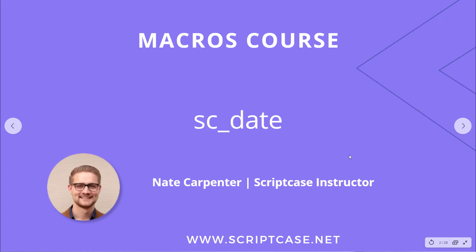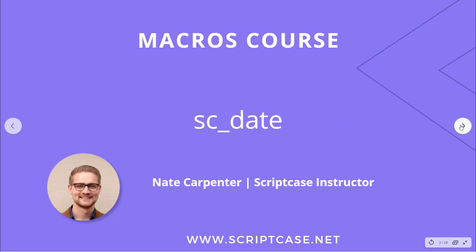Hello and welcome to another video in the Scriptcase macros course. This is a course where we go through every macro and show you how to use it. So today we're looking at sc_date. My name is Nate Carpenter and I'm the Scriptcase instructor leading this.